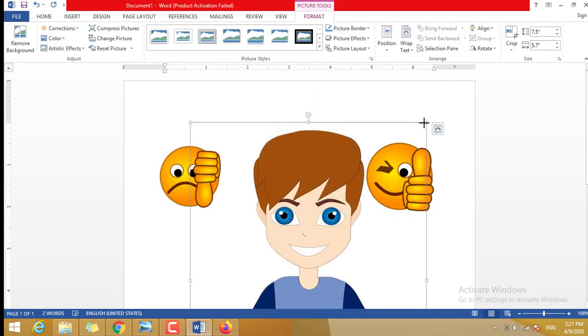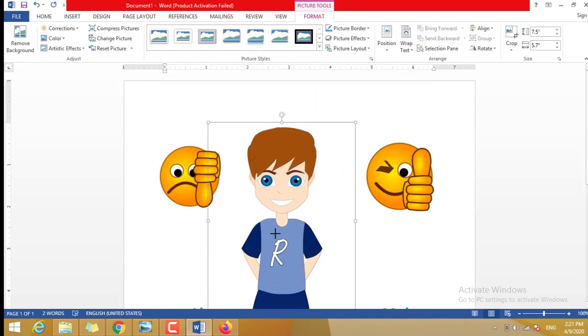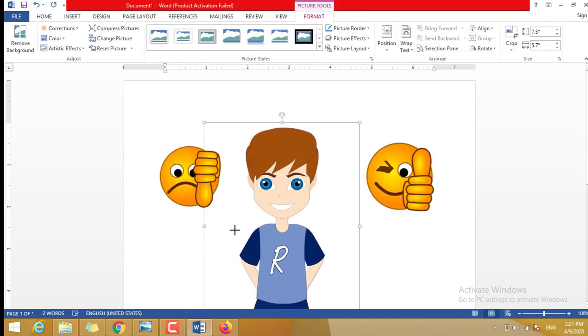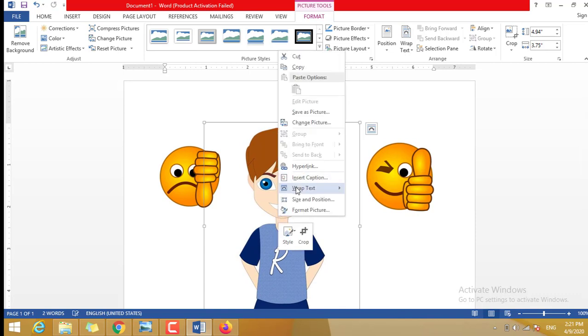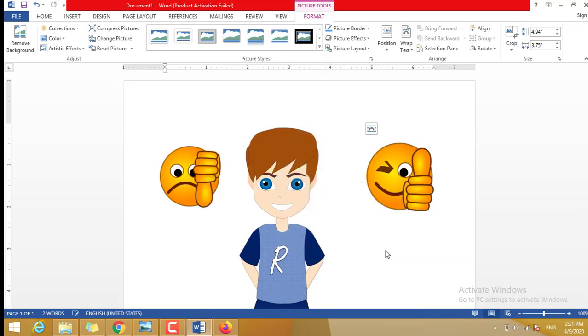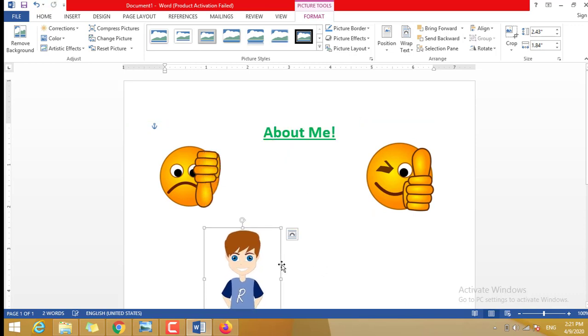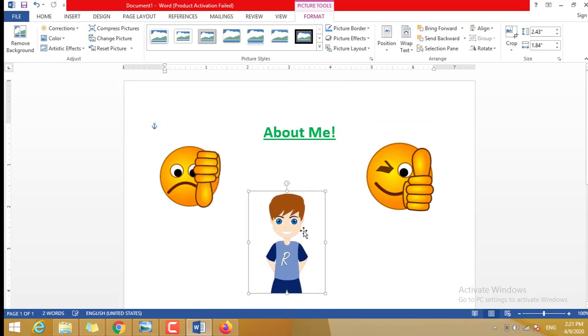Or a girl if you are a girl. How to move it anywhere? The same thing. Right-click, Wrap Text, In Front of Text, and resize it. Put it here, for example. I'll move it down a little bit.